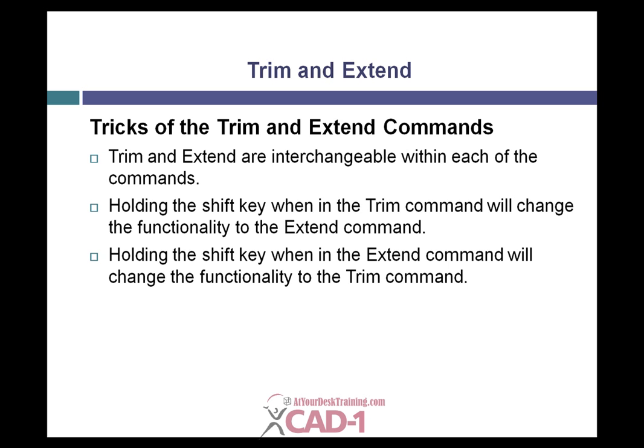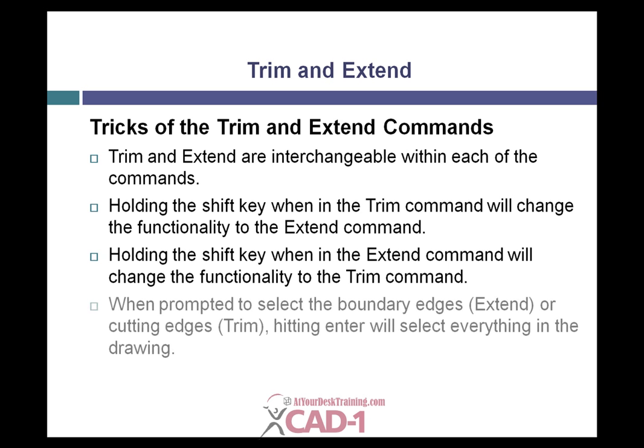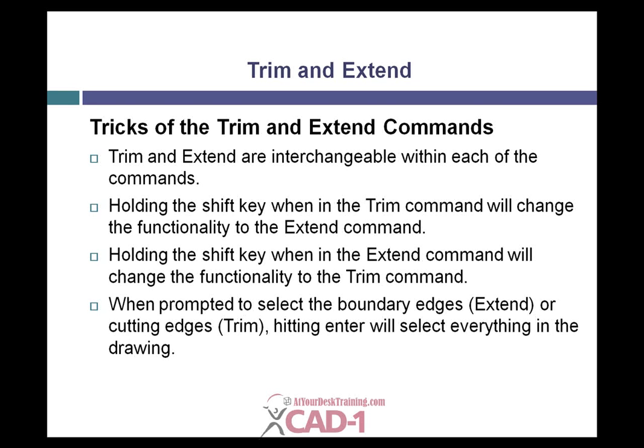The other thing about this is when it asks you what you want to trim to or extend to, if you simply hit Enter, it will select everything for you. So let's go ahead and see this in action.